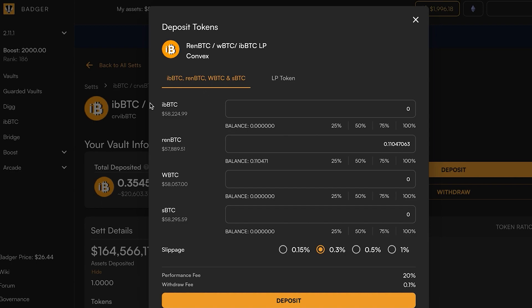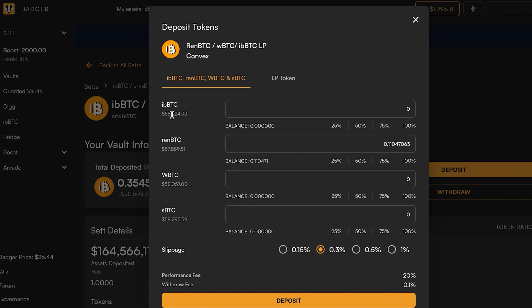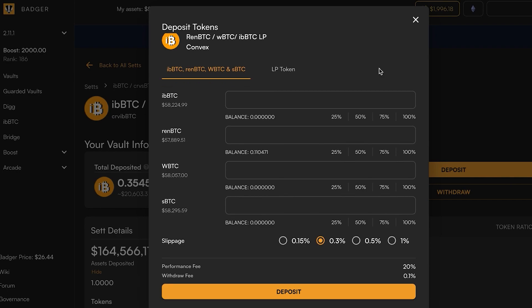What we want to do with this vault is create really deep liquidity for our ibbTC Badger asset. What's happening here is there's a curve vault, and what curve tries to do is achieve a balance between these four assets. If the pool is slightly out of balance, it's going to give you slippage in one direction or another.